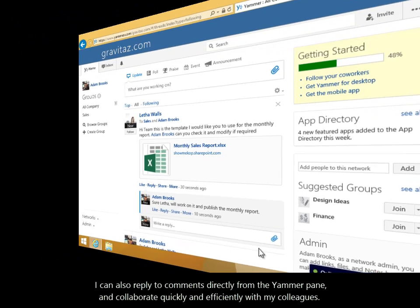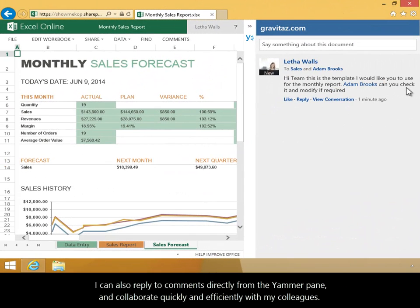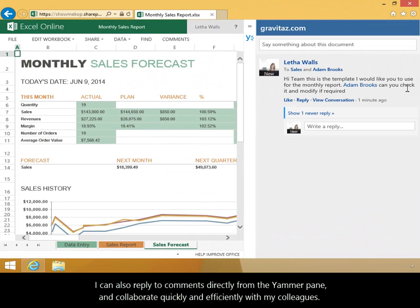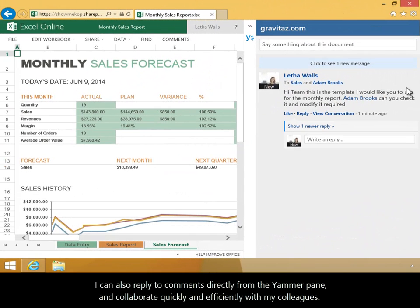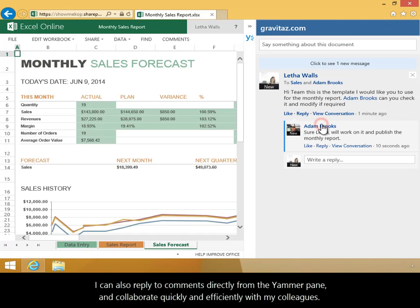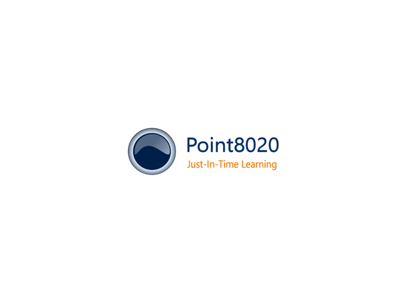I can also reply to comments directly from the Yammer pane, and collaborate quickly and efficiently with my colleagues. In this video, you've learned how to start a document conversation in Office 365 using Yammer.